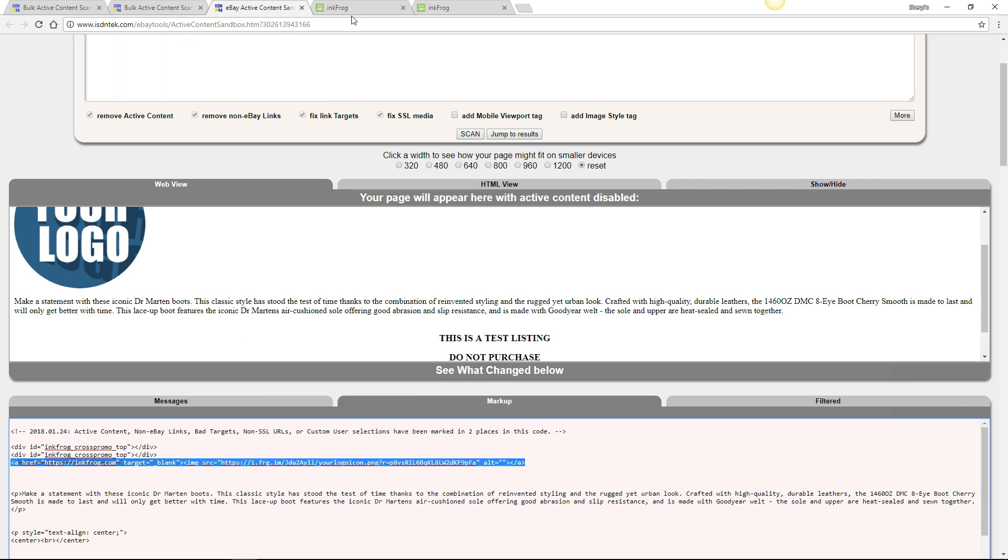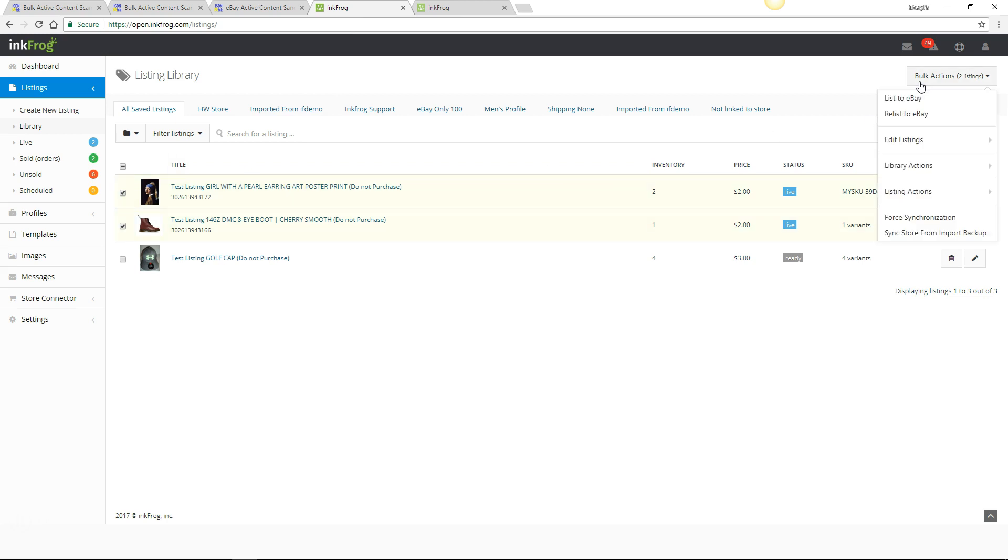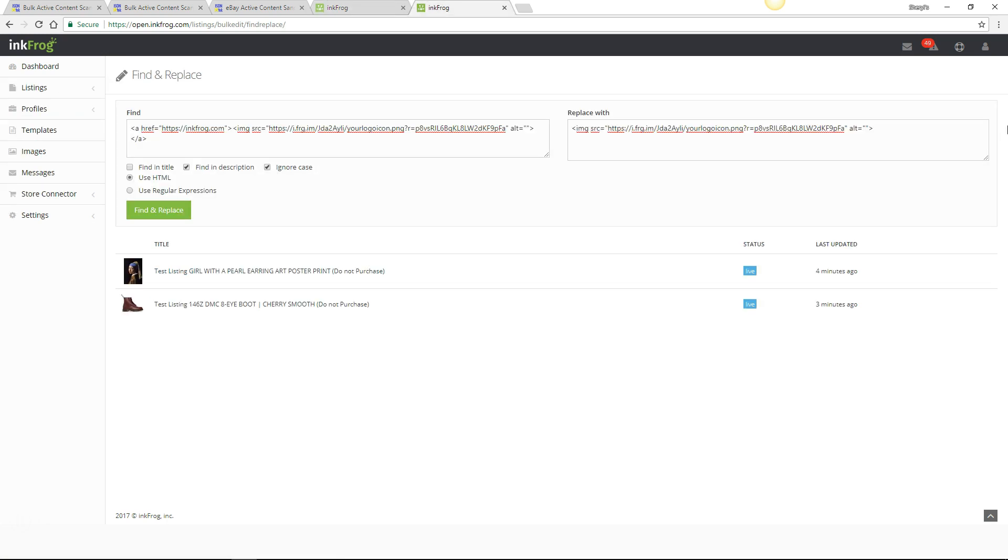In your InkFrog library, select the listings that need to be updated, then choose Bulk Actions, Library Actions, Find and Replace. Unselect Find and Title, then paste the code you had copied into the Find Text field.